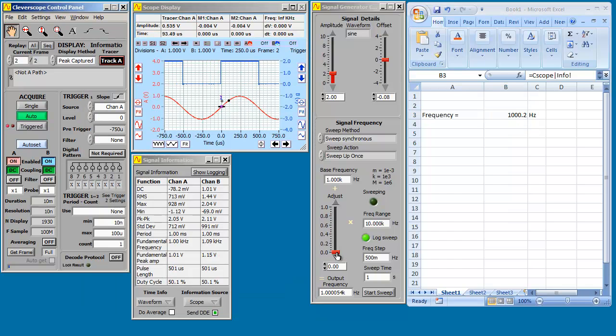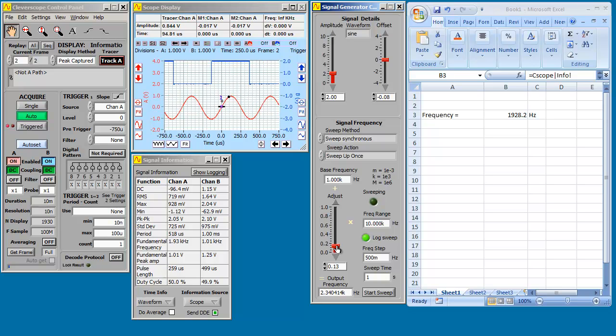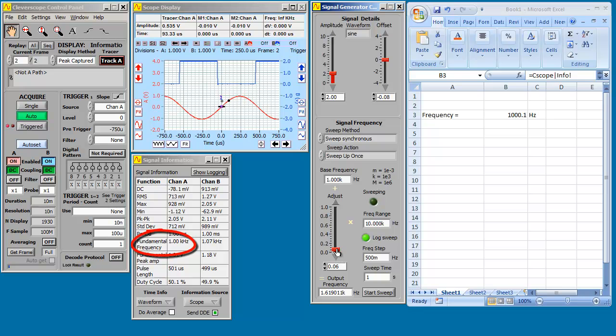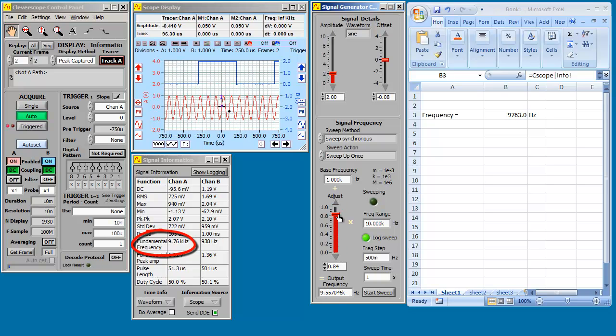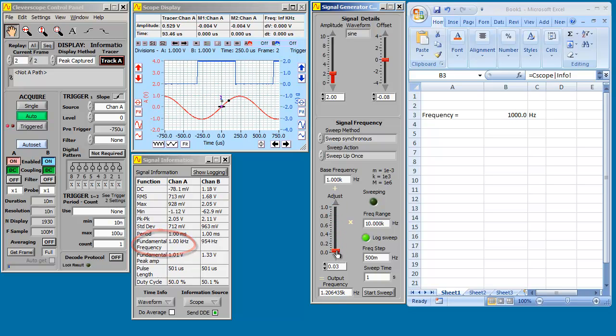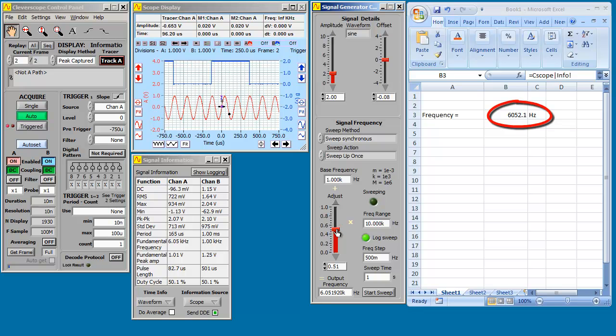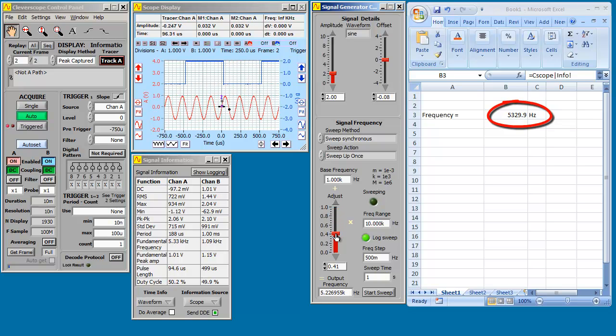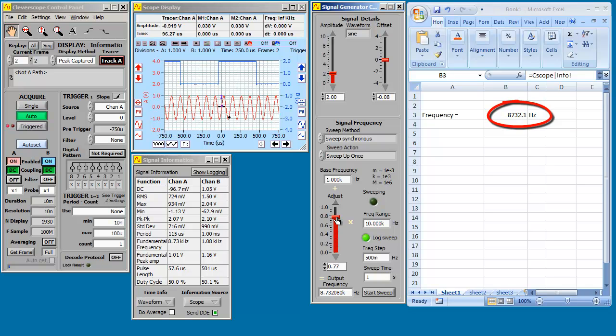Let's adjust the frequency. You can see it changing in the signal information. If you look at Excel, it's also following it. It's live. You can use that for your calculations and graphs.